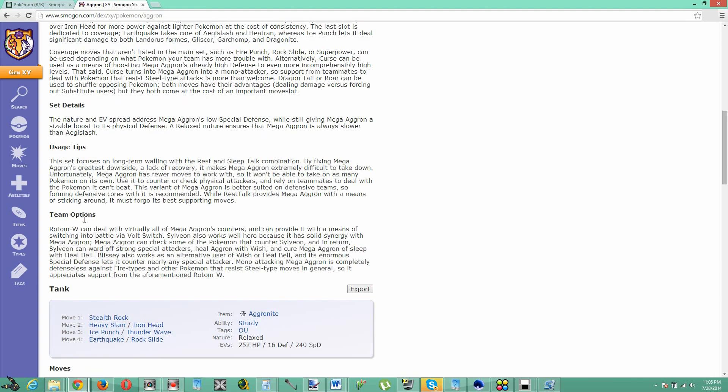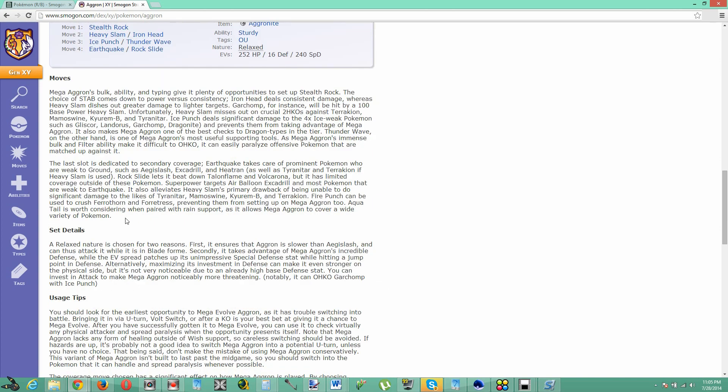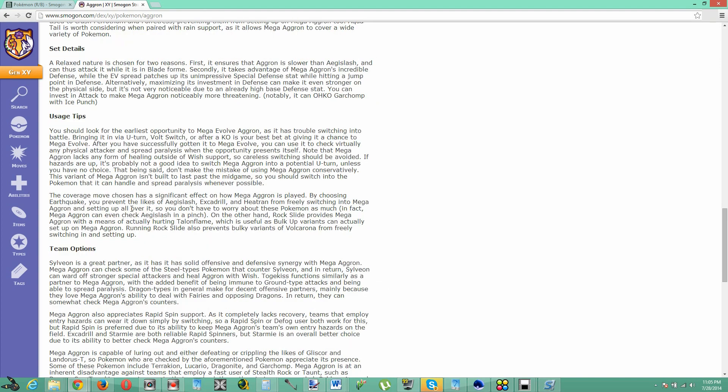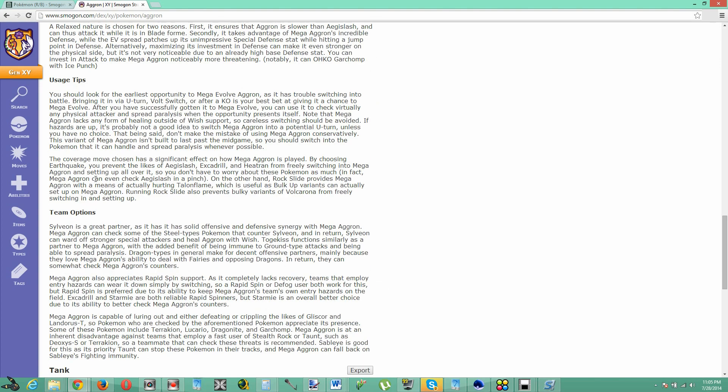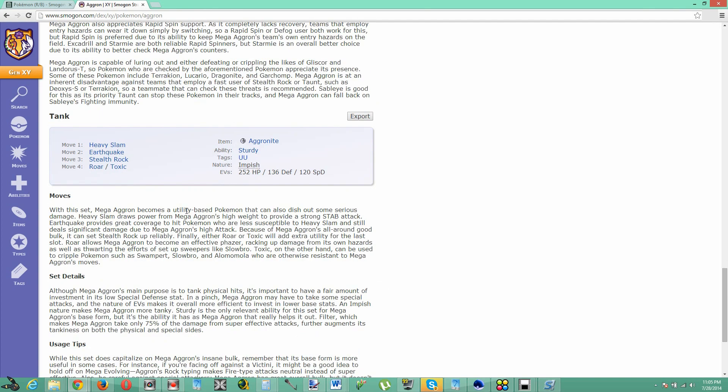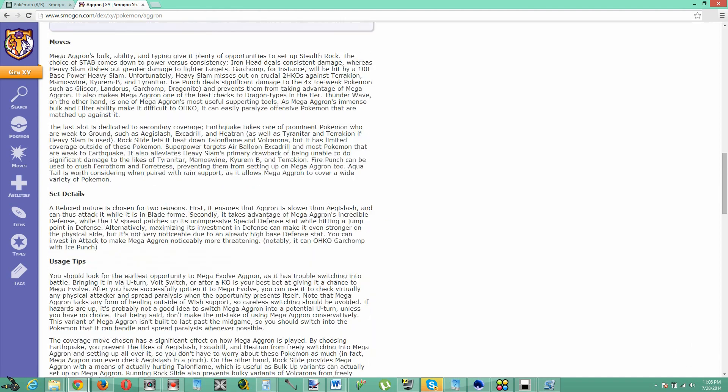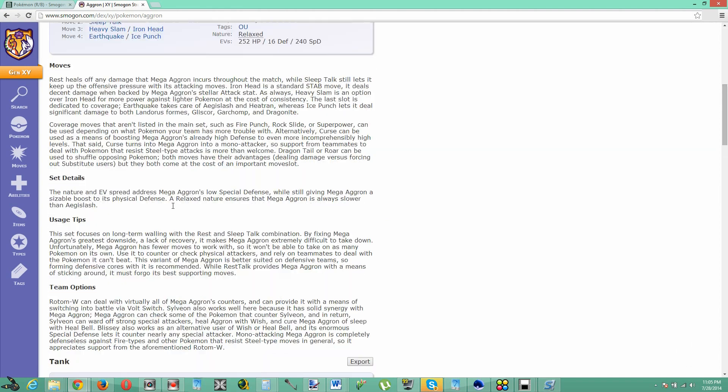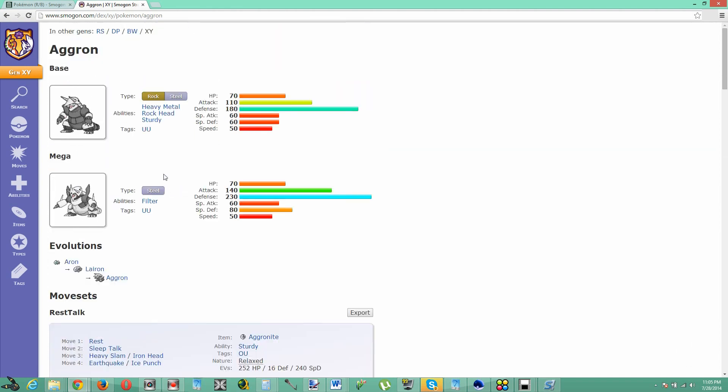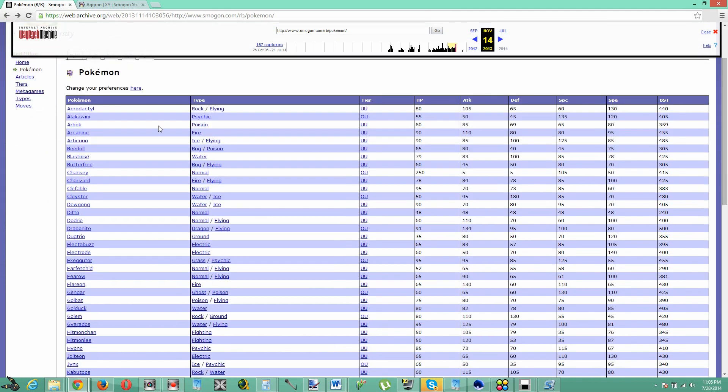And then if you want to check for something like counters and things like that, it doesn't give you anything based on counters, it just gives you team options, usage tips and things like that, moves and other team options that aren't really necessarily that viable when you can just go right back to the old original Smogon the way that it used to be.